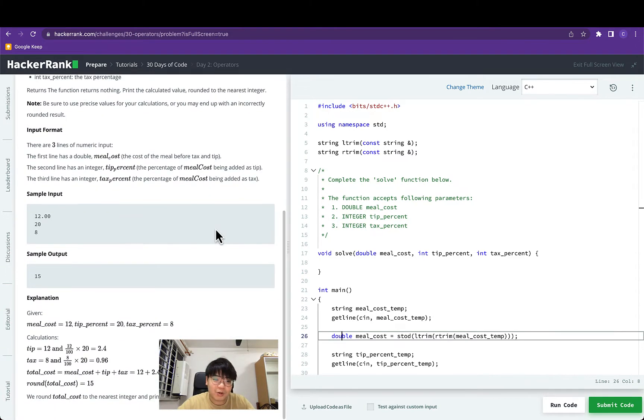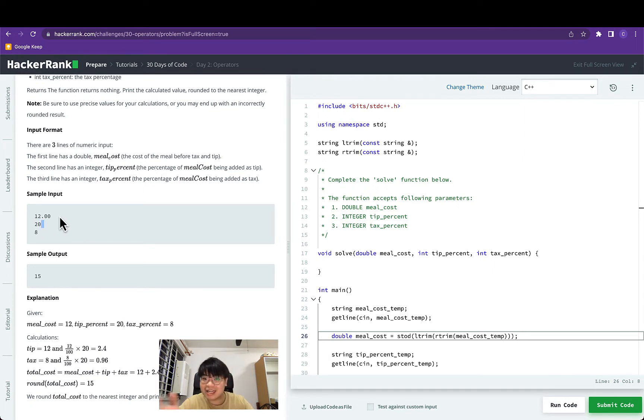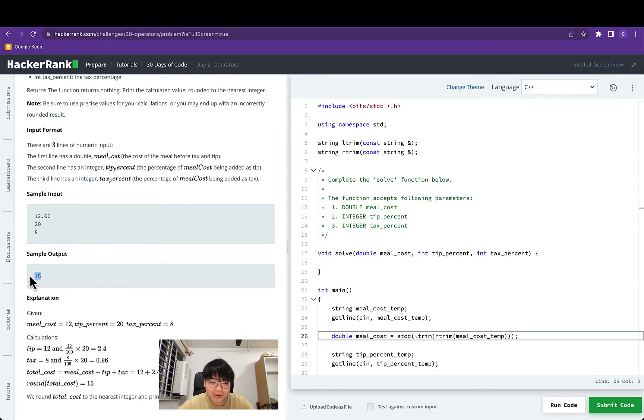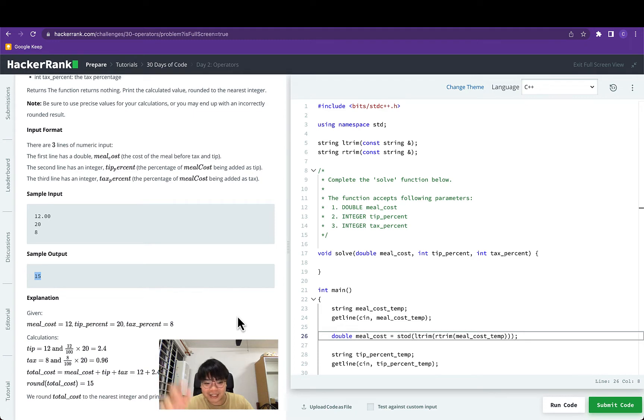The input looks like this: the first line is the meal cost as a double, the second line is the tip percent as an integer, and the third line is the tax percent as an integer. The final sample output in this case will be 15 because of the calculations. Basically after rounding the final result to the nearest integer we get 15.